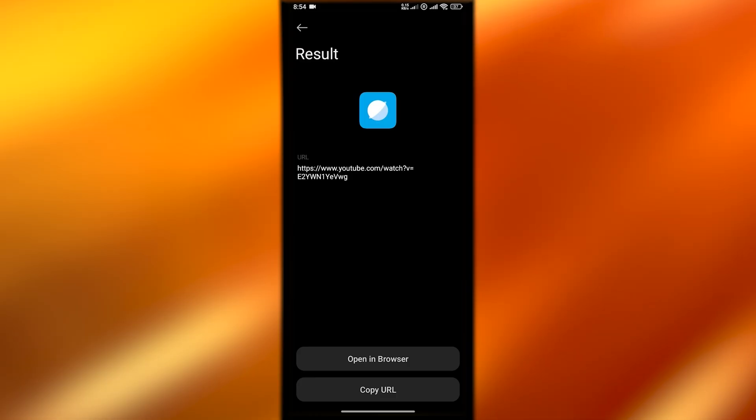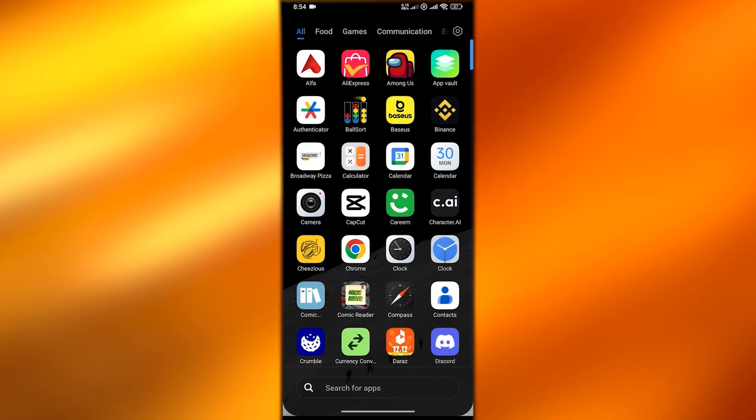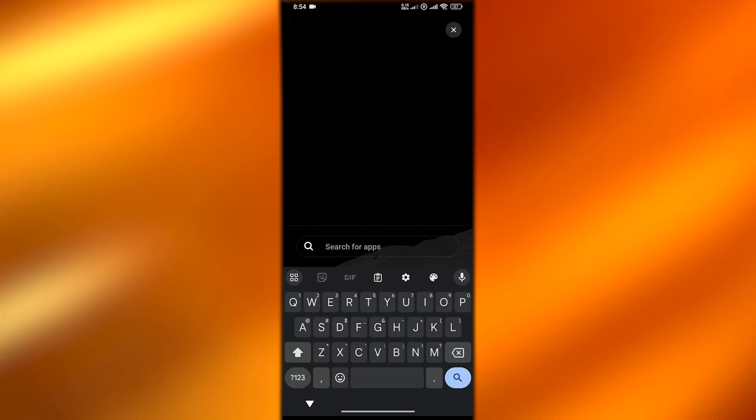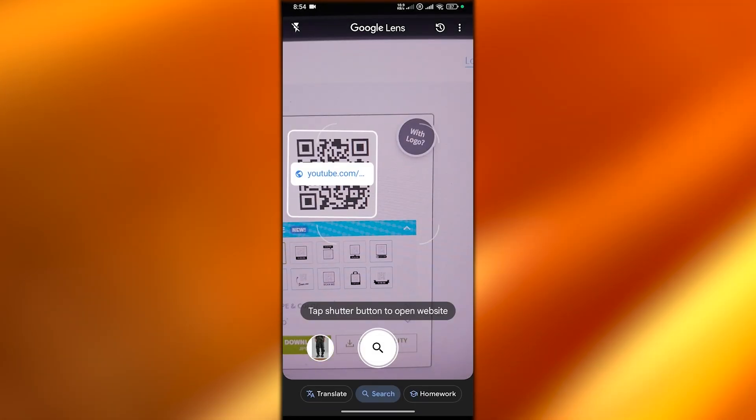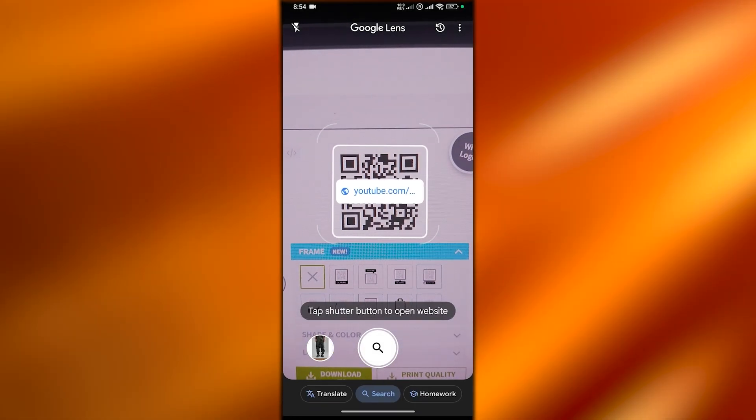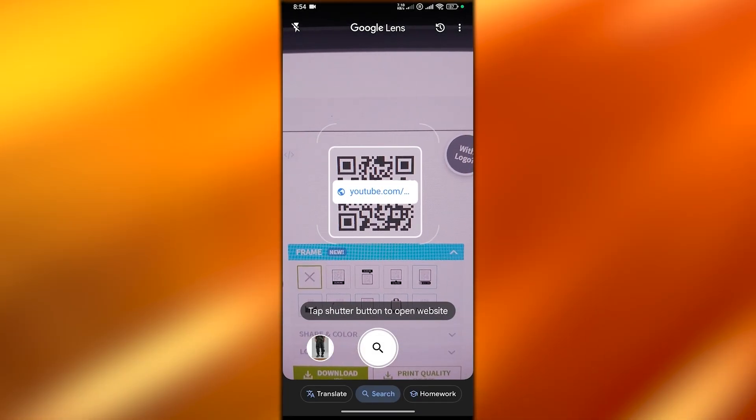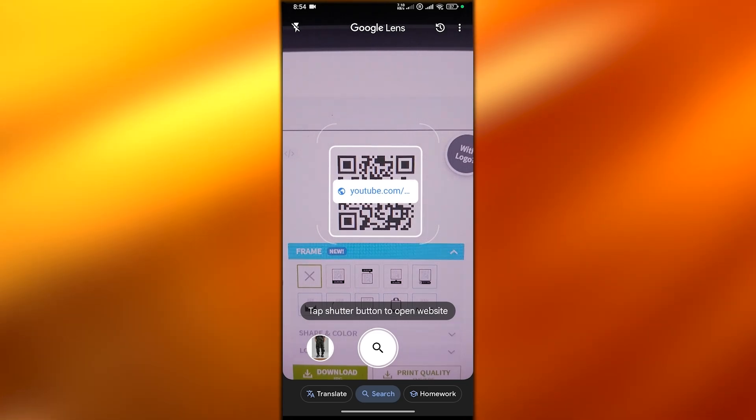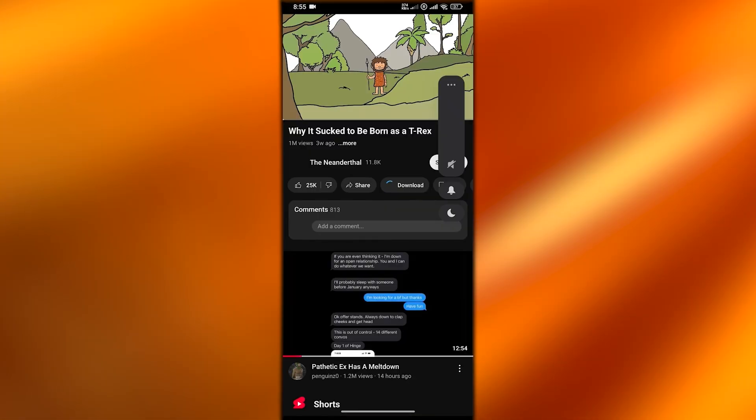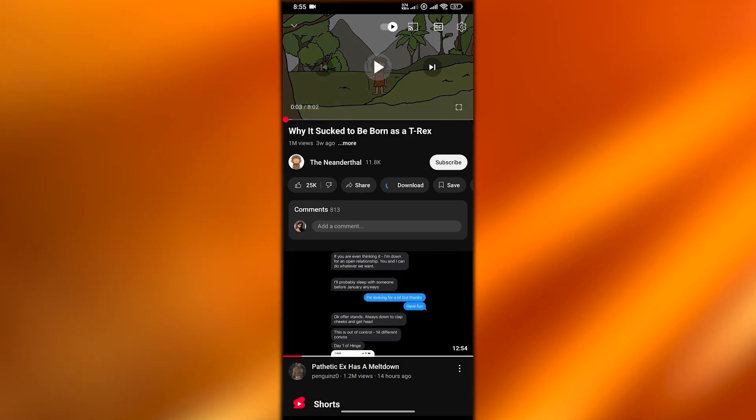You can go ahead and open it in browser or copy the URL. This is one way. The other way is to open up the Lens application and scan it with your Lens application. It'll automatically give you the link and then you can click on it. It'll open up the video on your phone and start playing.